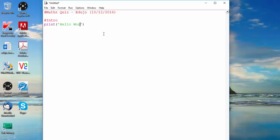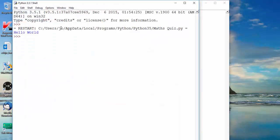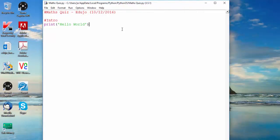The print function works like this: print, open bracket, single or double quotes — traditionally people print 'Hello World'. I'll run the module; I need to save it first, so I'll save it as 'maths_quiz'. You can see 'Hello World' is displayed — it ignored all the comments, all the blank lines, and just displays the text in quotes, executing the program in the shell.